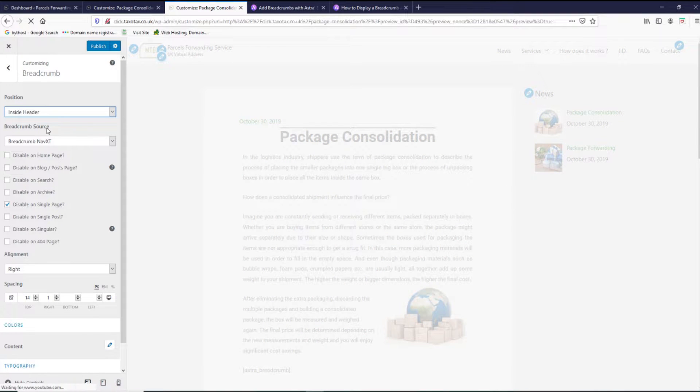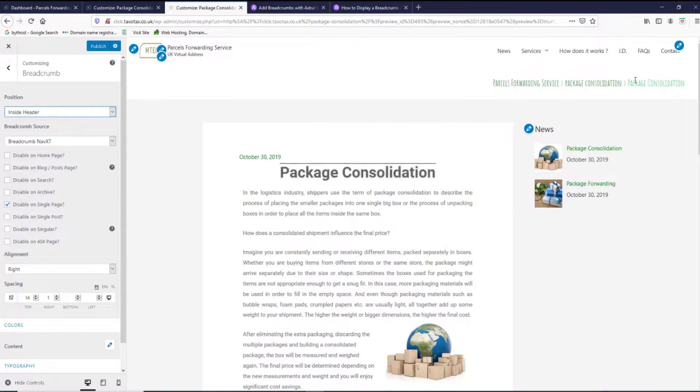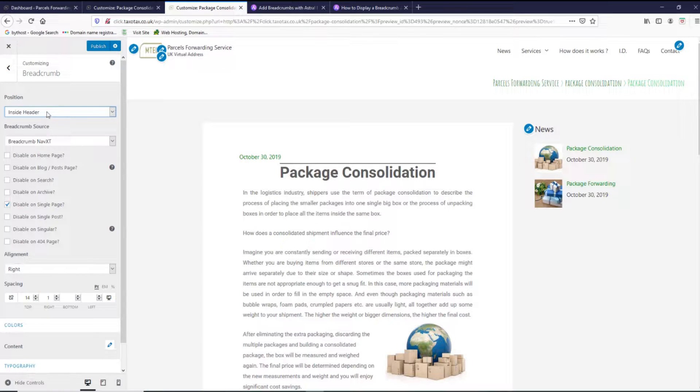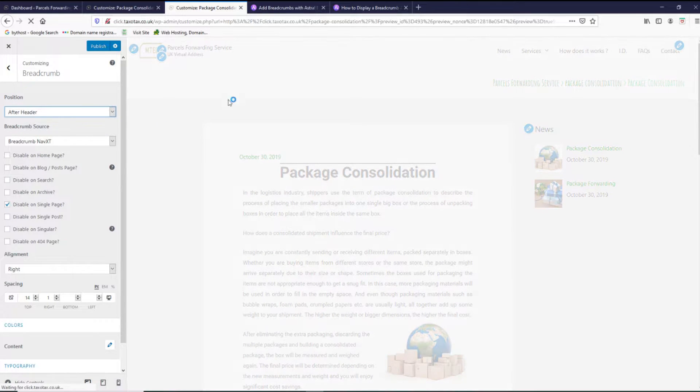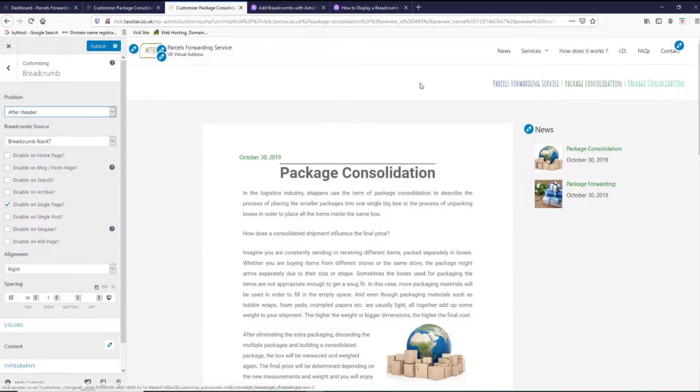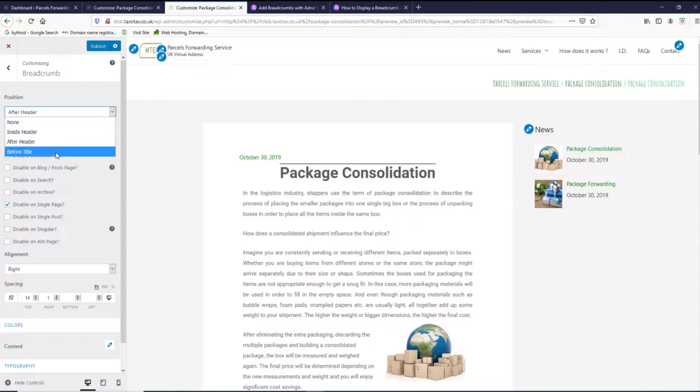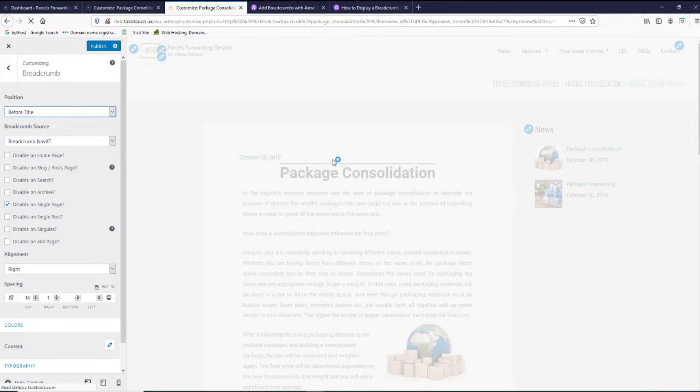If we pick inside the header, it will be shown inside the header. If we pick after header, it will be after header, and third option is before the title.